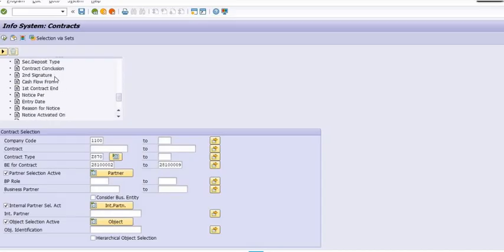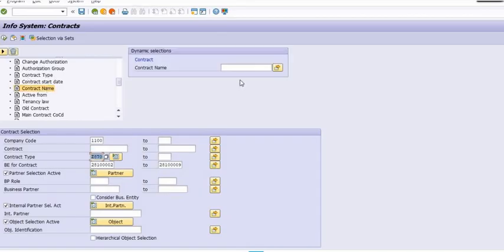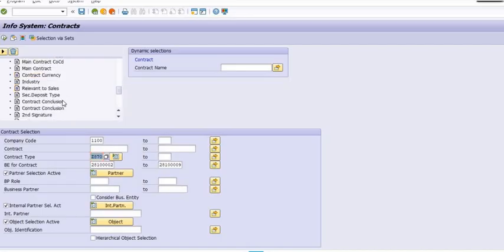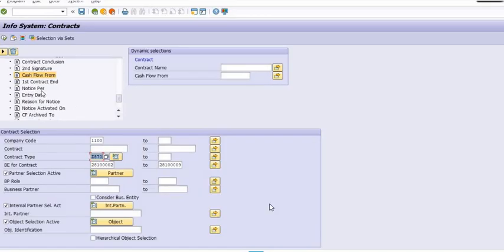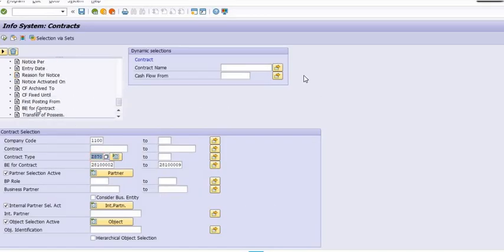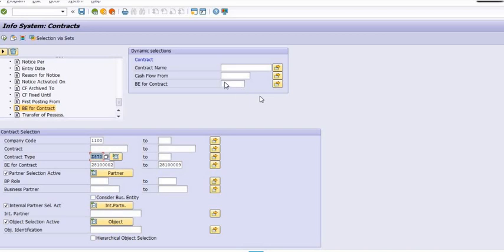In the dynamic selection, you can get the list depending on various parameters. For example, if you want to get the list based on contract name, fill the contract name and execute. You can fill cash flow from here, and multiple data for contract. This transaction code is very important if you are working...